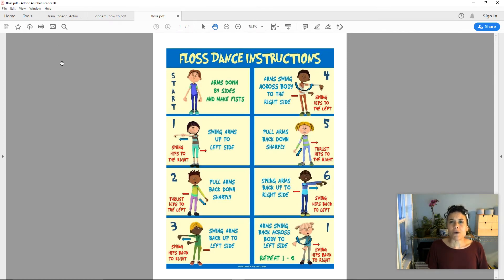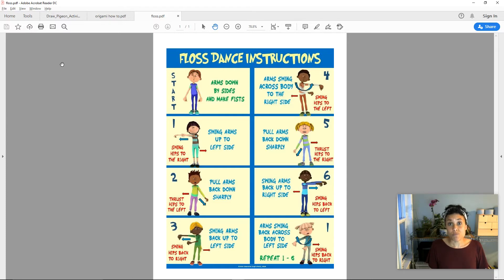Let's think about how we can brainstorm what we might want to write about to help someone learn how to do something. As I think about what I might want to write a how-to book about, the first thing I think of is I'd better know how to do the thing that I'm going to write about. If I want to teach other people and I want them to be successful when they try it, it should be something that I know how to do really well. Something that I've done lots of times so that I can think about each of those steps that we just saw in the examples. I can write about each of the steps and I can draw an illustration for each of the steps.